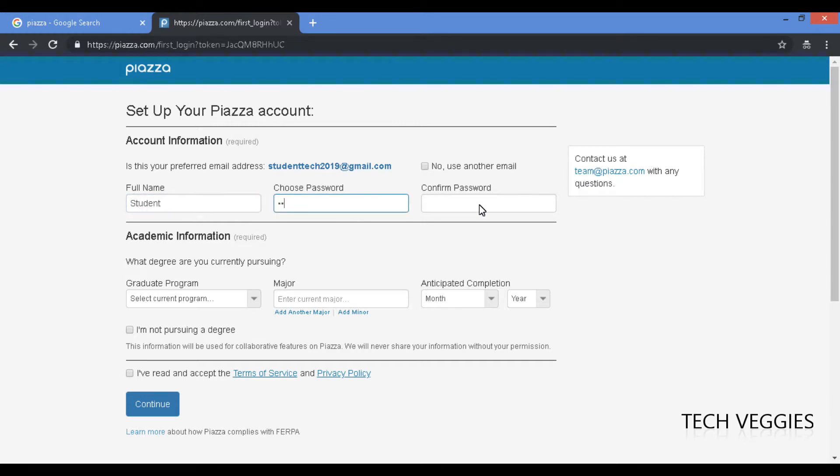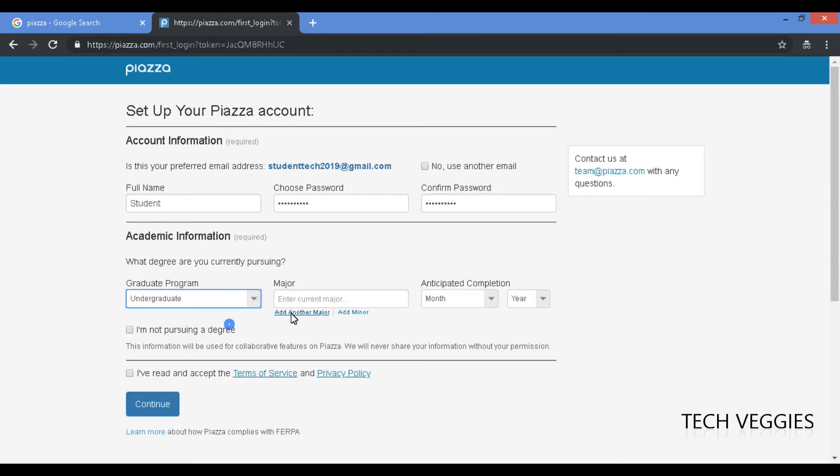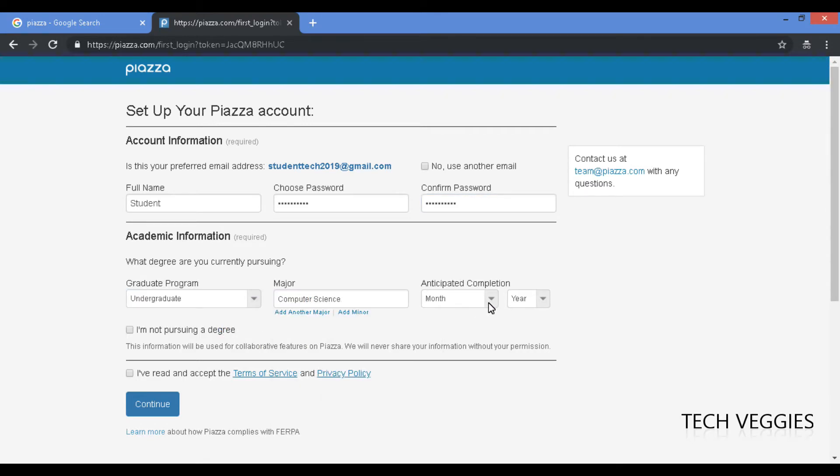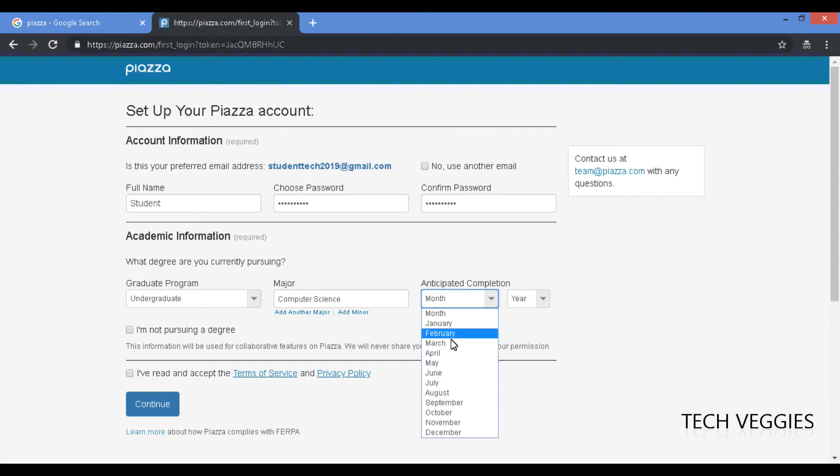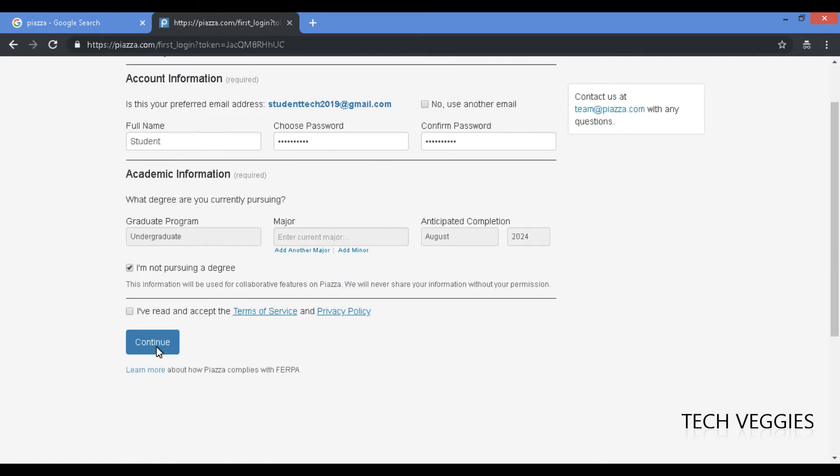Alright, so we're gonna be creating a password here. And let's say undergraduate computer science. Let's say August 2024, or we could just select we're not pursuing a degree at this time which would be appropriate if you're not.